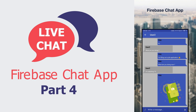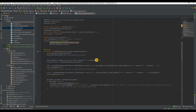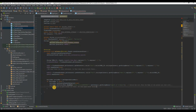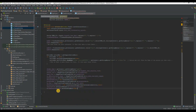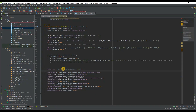Welcome to my part 4 tutorial on Android chat application. Make sure you already watched my previous tutorials. I will continue from my last video. Add references of XML layouts to your Java file.